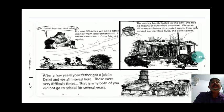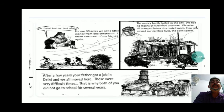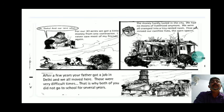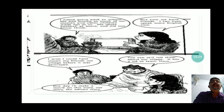In the village they had enjoyed large open forest spaces, but in the city they were confined to a small room. After a few years, their father got a job in Delhi and they all moved there. This was a very difficult time, and because of that both Helen and Soma could not go to school for a long time.